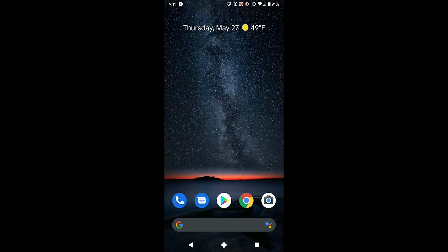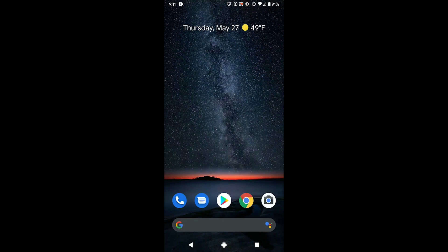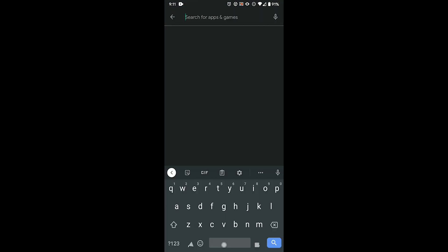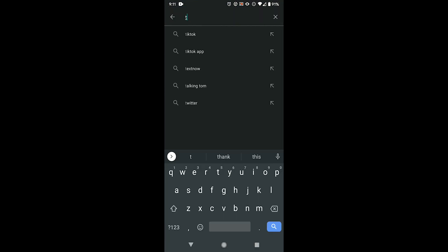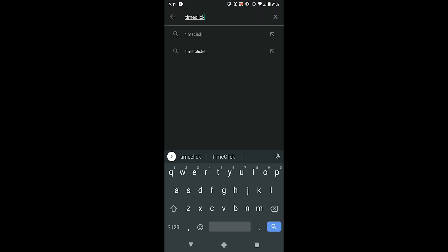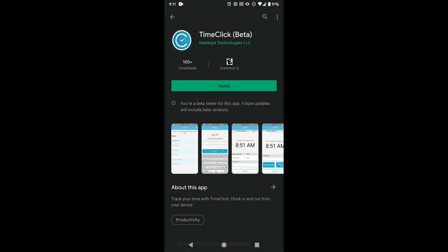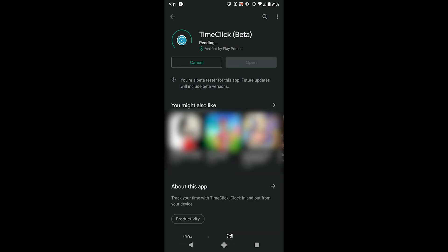Now we can download the mobile app onto our phone or tablet. You can do this either on an Android or Apple device. I have an Android device, so I'm going to go into the Google Play Store and look up TimeClick. Now I can just click install and open.